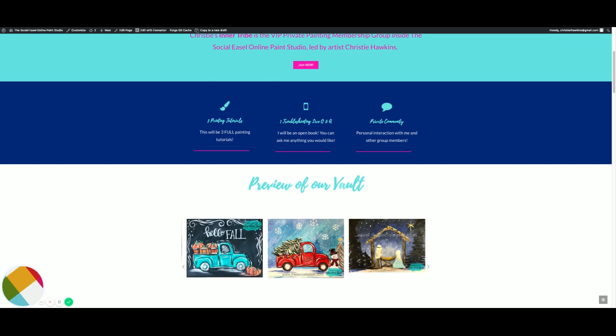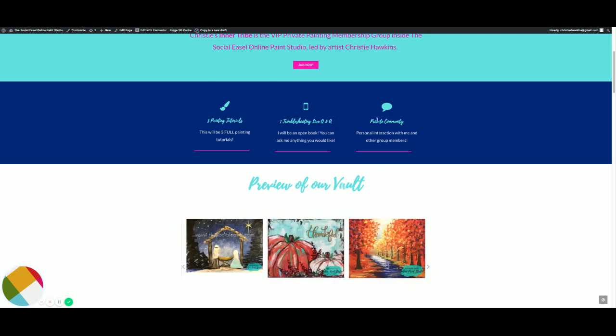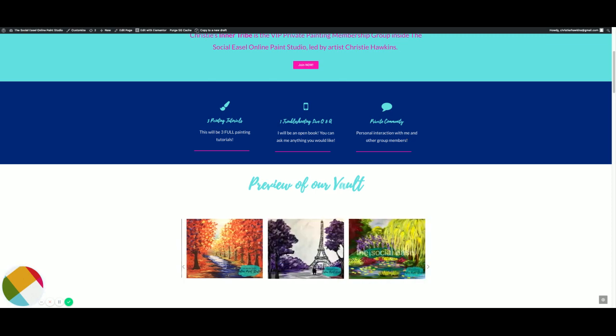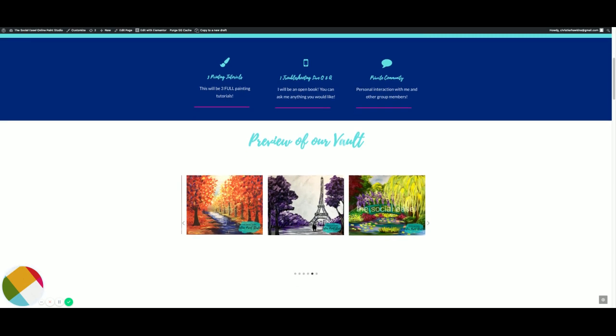Then of course you also have our private community, which is my Inner Tribe private Facebook group, where you can share your pictures and talk to other community members. This is our favorite place to be.